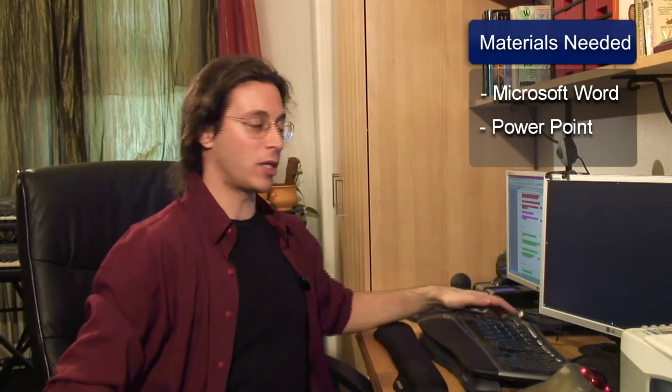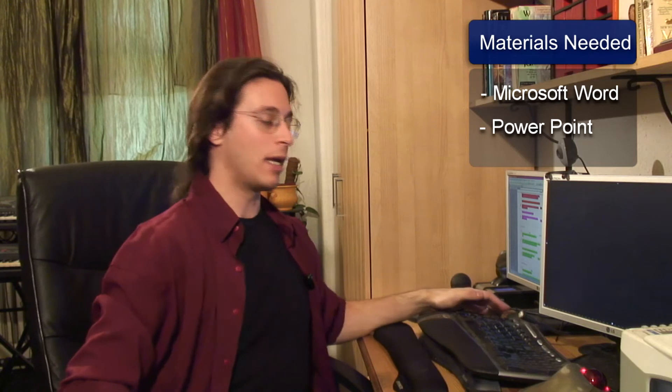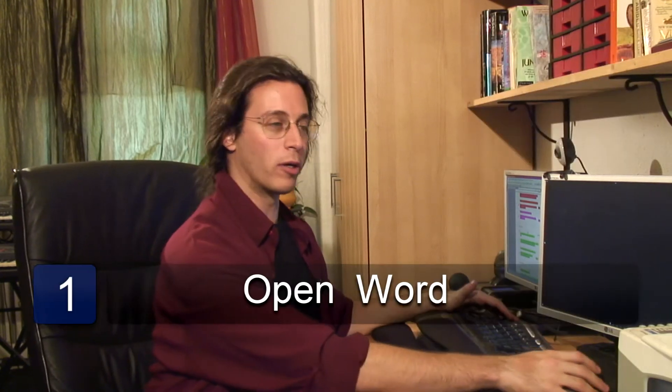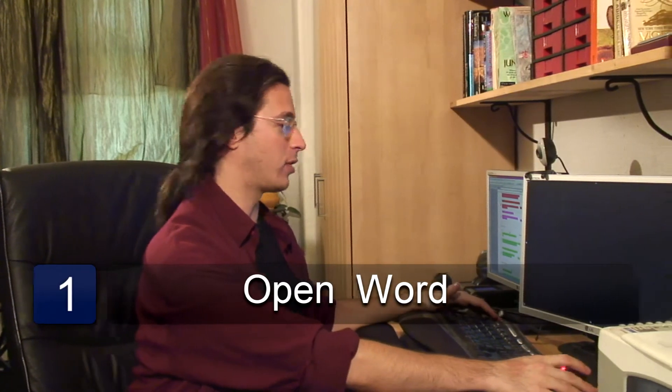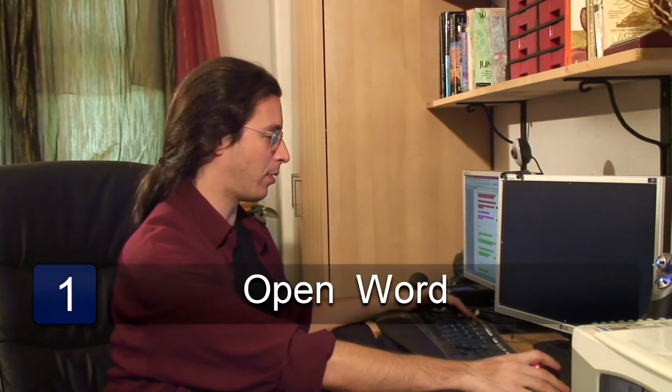So the first thing we need, most obviously, is our Word program. So let's start that up.